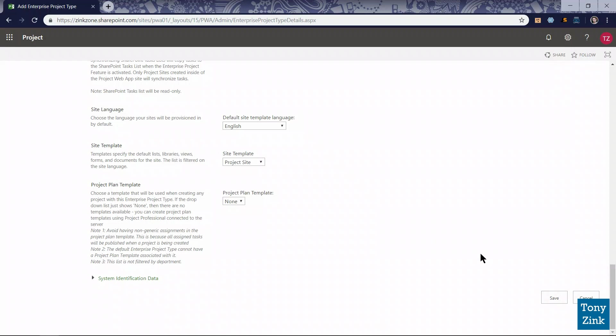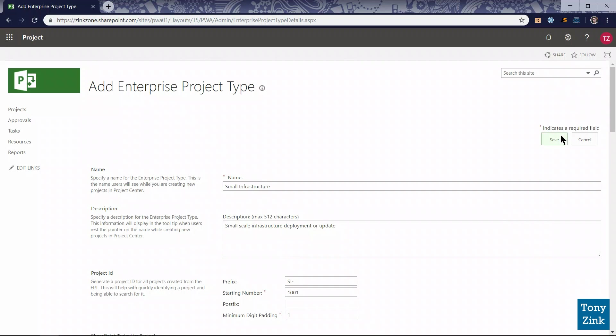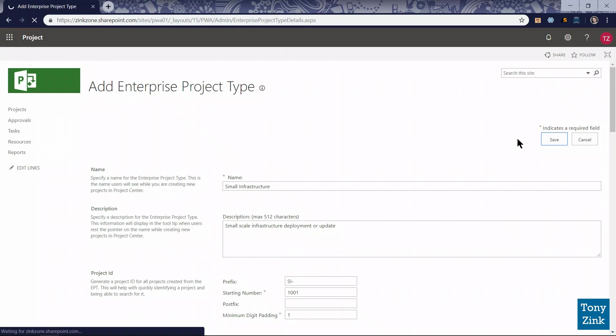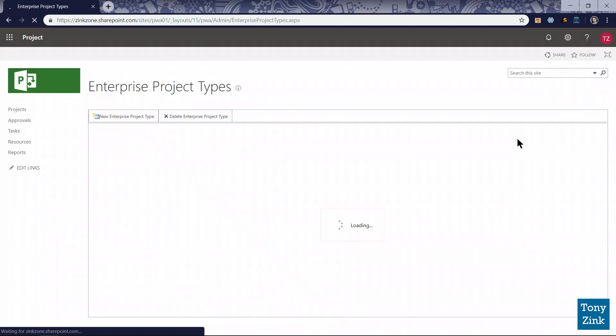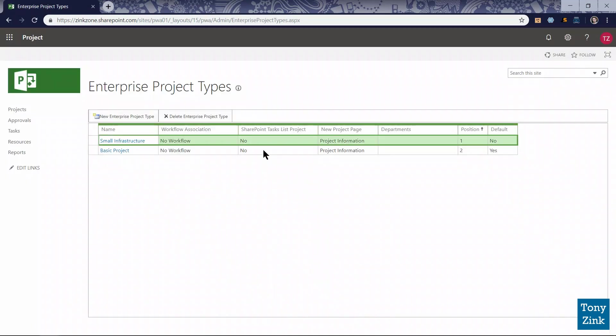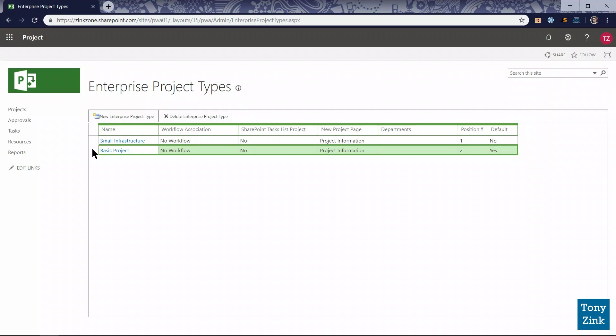So I'm all done for now. I'm going to click a save button here. There's one in the lower right corner and one in the upper right corner of the page. Either one works. Clicking that will save this new enterprise project type in the system and take me back to the enterprise project types page where I was a few minutes ago. And so now I see in addition to the basic project enterprise project type that was already in the system, I now have my small infrastructure enterprise project type or EPT listed.